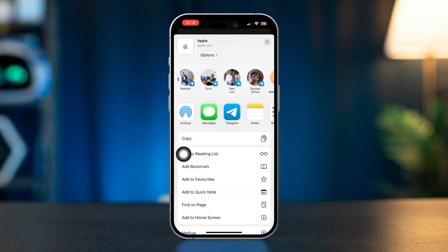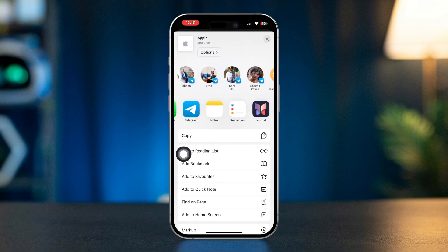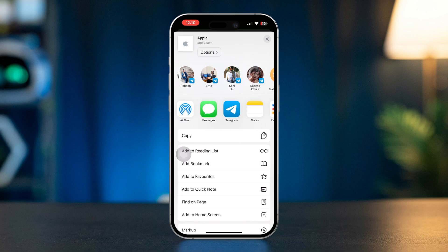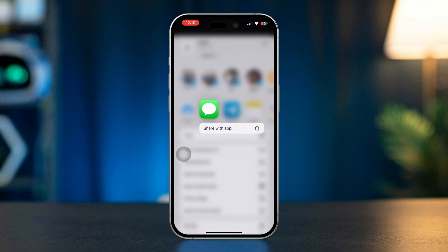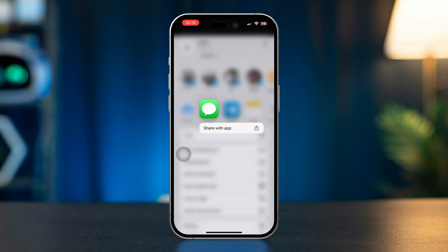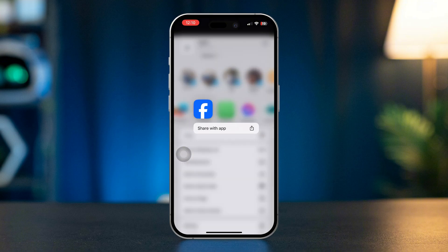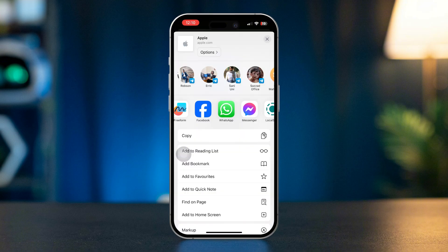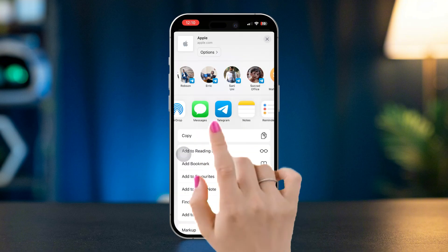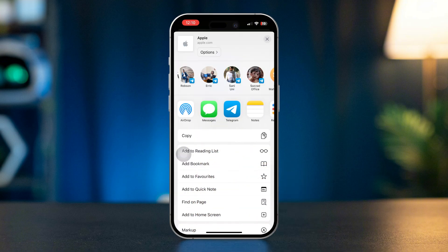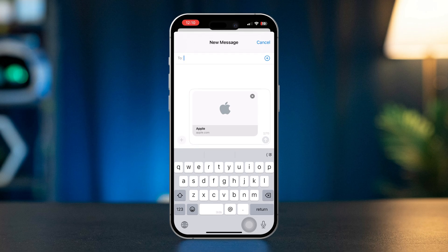From the options that appear, choose how you want to share. Select Messages to send it via iMessage or SMS, choose Mail to email the link, or tap WhatsApp, Facebook, or other apps to share the link directly. Confirm your selection and the link will be shared via your chosen method.